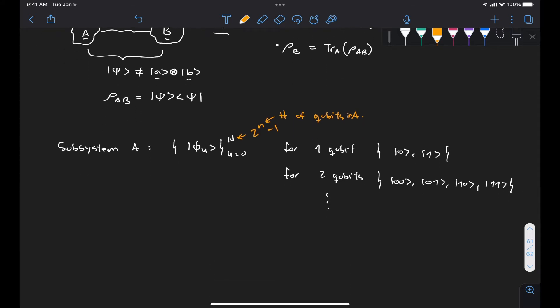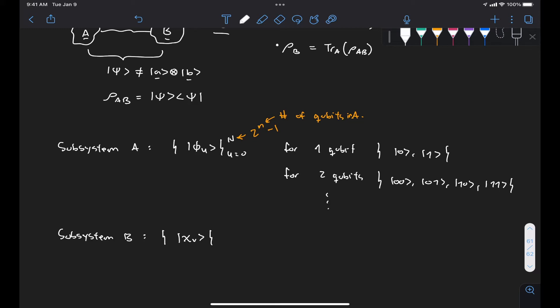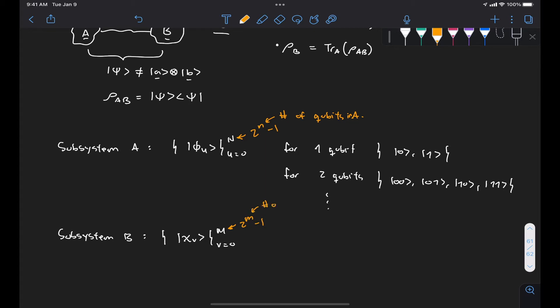For subsystem B, we have another set of orthonormal states, psi sub v, with v going from 0 to M. This M doesn't have to be the same as N since it's a different subsystem, so capital M will be 2 to the m minus 1, where lowercase m is the number of qubits in B. With this, we can now give the definition for the reduced density matrices for subsystems A and B using the operation of the partial trace.